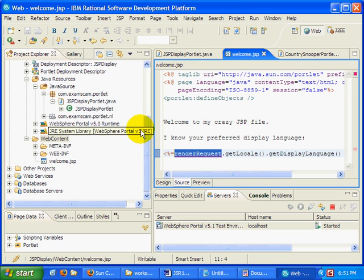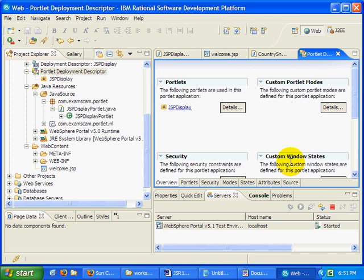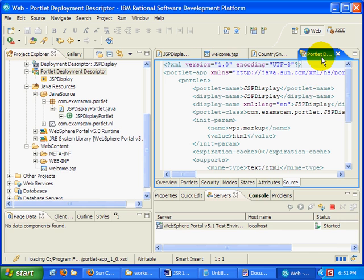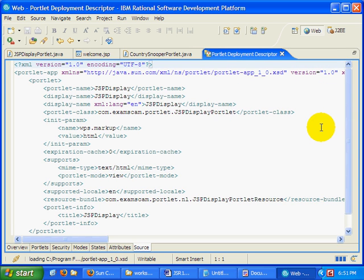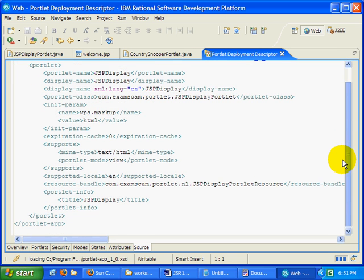I'll take a quick look at the portlet deployment descriptor. Nothing too crazy or special in there.